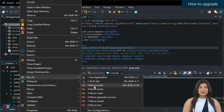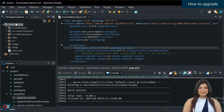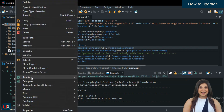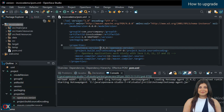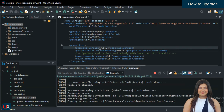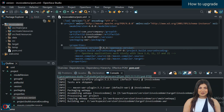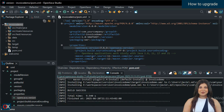On the project, choose Run As, Maven Clean. Then go to Run As and choose Maven Install. Wait a moment. And your project is already upgraded to 7.5.3 and ready to run.